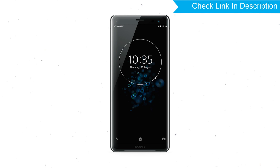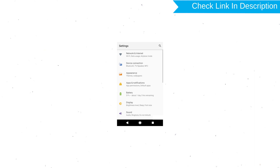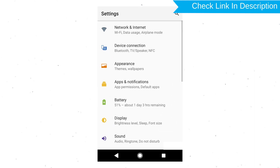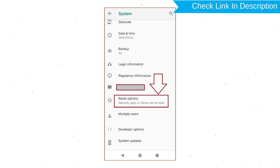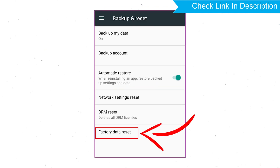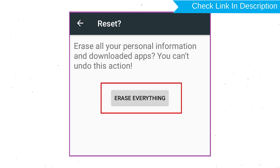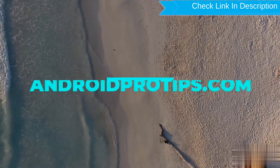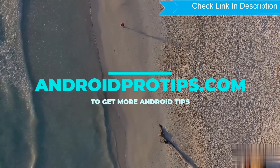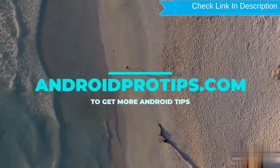Power on your Sony Xperia mobile by holding the Power Button. First open the Settings menu. Next, find and select the Reset option. Afterward, select Factory Data Reset. Then select Reset Device or Reset Phone. Finally, choose the Erase Everything option. Follow AndroidProTips.com to get more Android Tips.